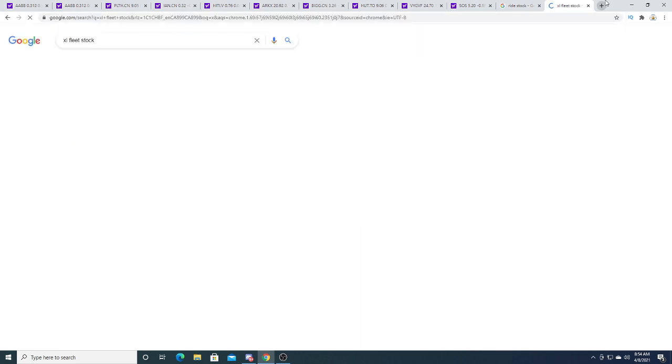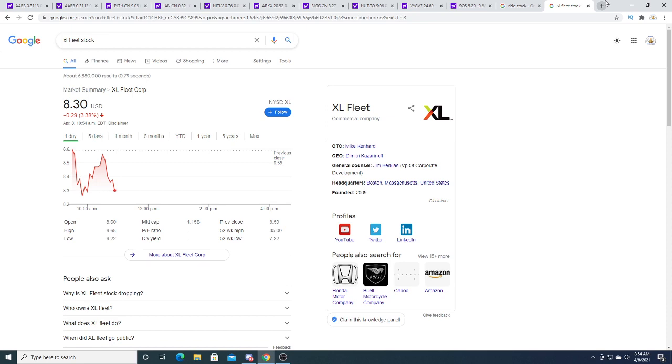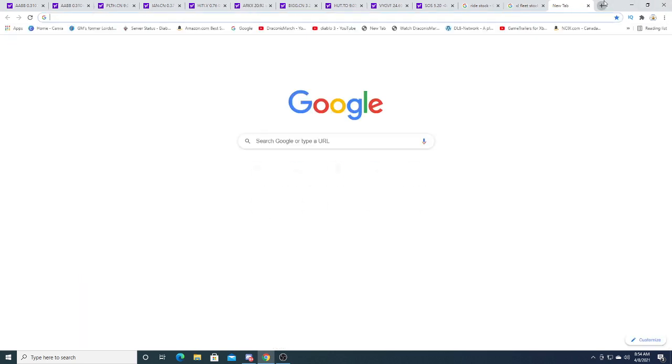Still don't have a position on this one, but it's down today $0.29, 3.38%.